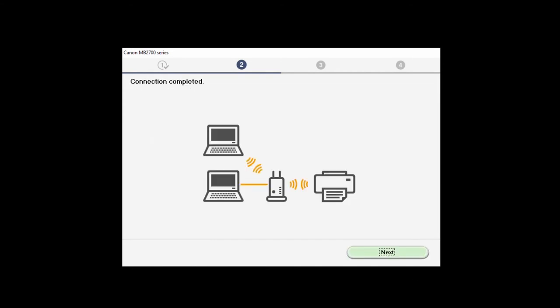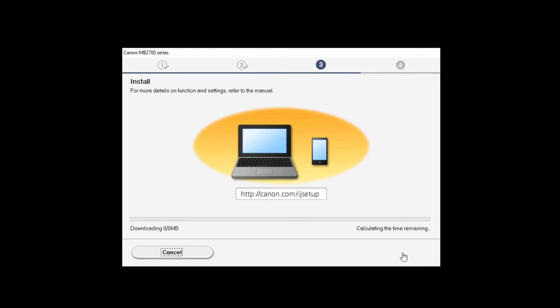The connection is now complete. Click Next. The drivers will now be installed. This may take a few minutes.